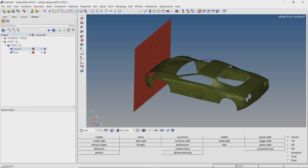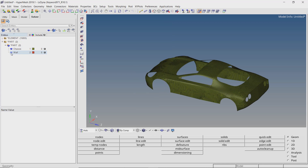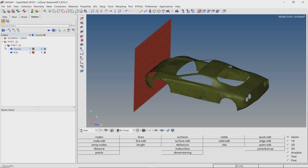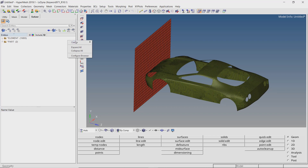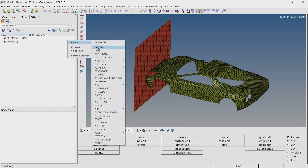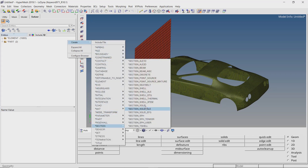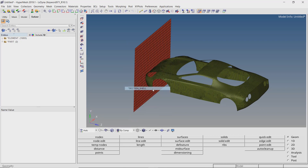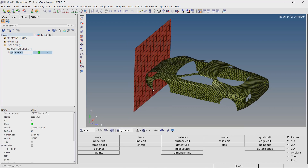As you can see, there are two different parts with 2D shell elements — the chassis and a wall. Now right click and select create section, section shell. We will use this section for both the parts.